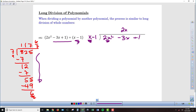Once we've done the division step, we're ready for the multiplication step. I'm going to take this 2x and multiply it times the whole divisor, x minus 1 — that's the distributive property. So 2x times x is 2x squared, and 2x times negative 1 is negative 2x. Now I've done the multiplication step and I'm ready to subtract.